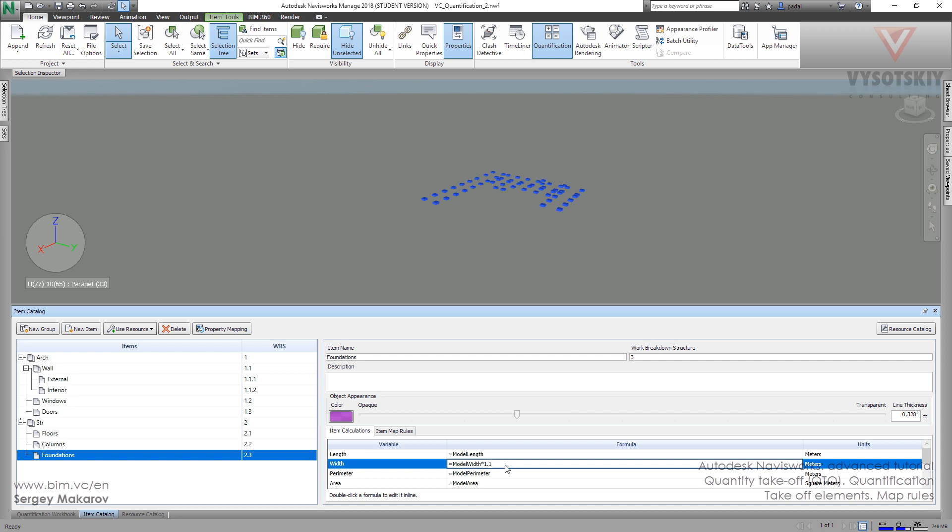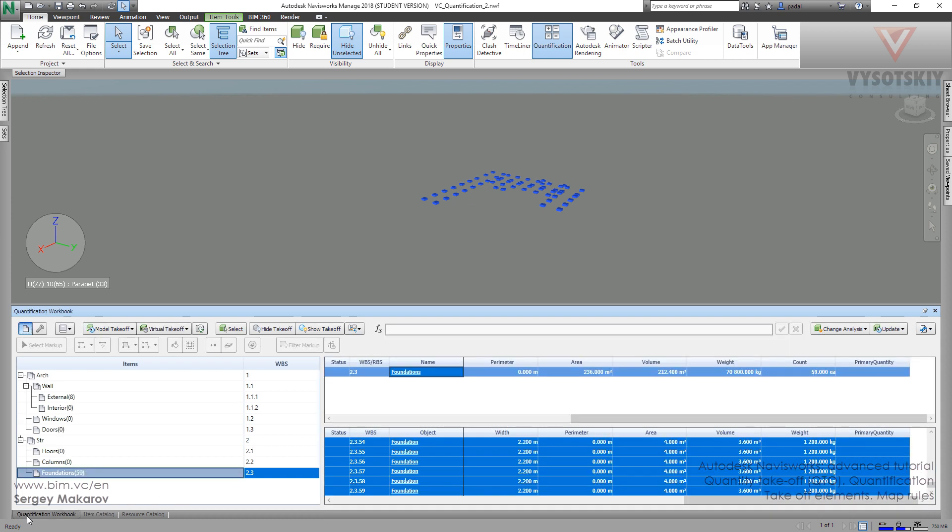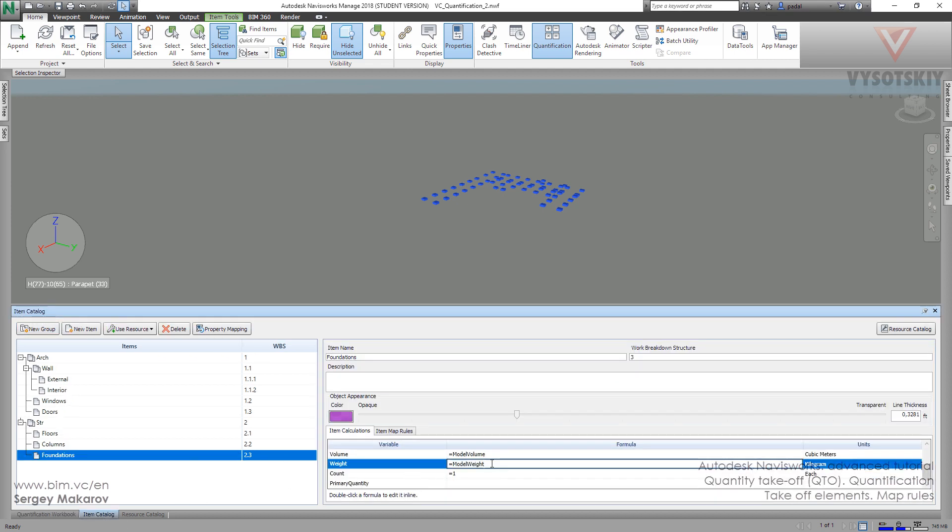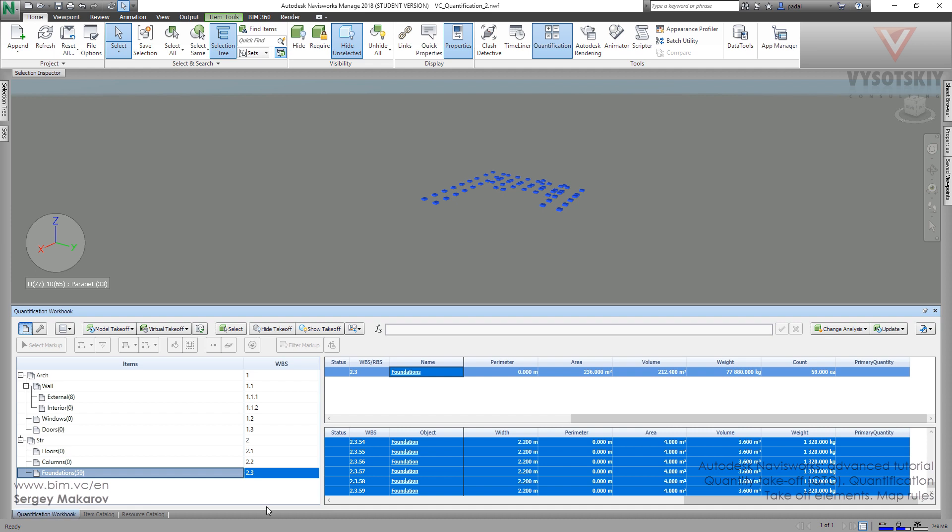For example, you can do something like this one. Let's go back to the quantification workbook. And now, yeah, we've changed. This is not the weight but the width. Let's go to the weight, go here, and this one. Go back to this one.